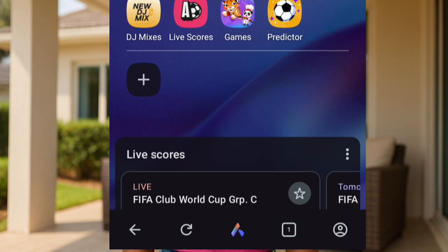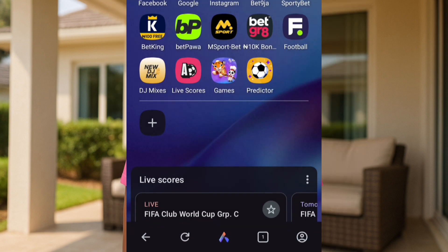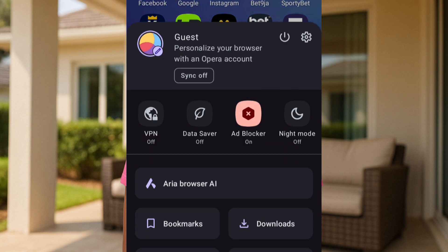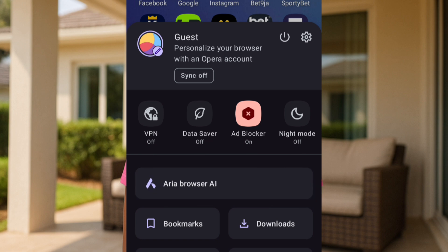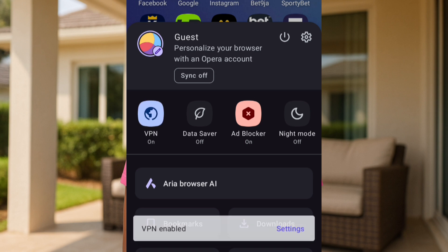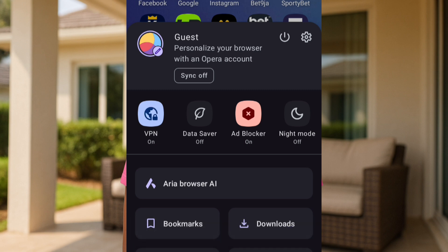Once it's done installing, tap on Open. This is the interface of Opera. Before you search for Hydra, tap on this icon right here to access Opera's VPN — Opera has its own built-in VPN. Once you tap on that icon you'll see a list of options: night mode, ad blocker, data saver, and VPN. The VPN is not active yet, so I'm going to tap on it. You can see it now writes 'VPN enabled' and it has been turned on.